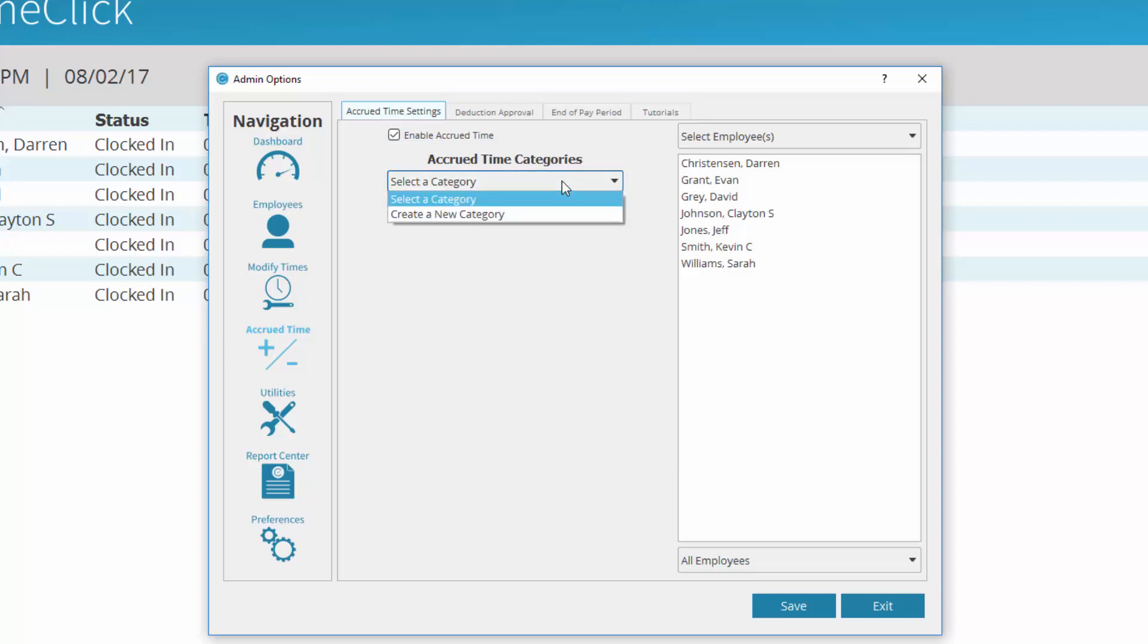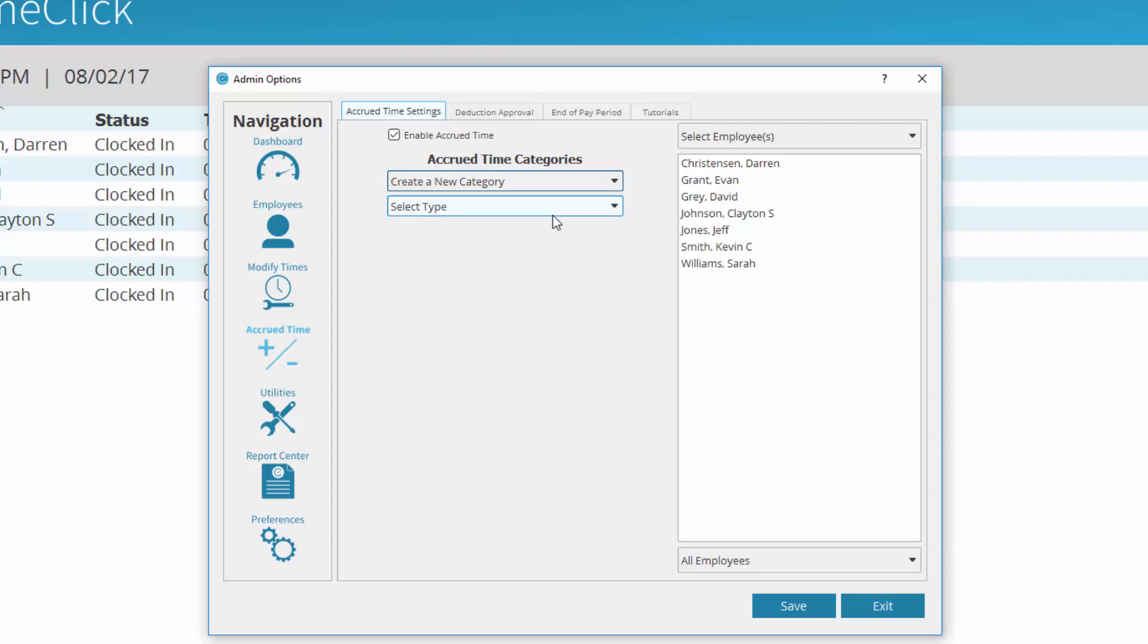If this is your first time setting up Accrued Time, select Create a New Category. Now select the type, or how often you want their time to accrue, from hourly, by pay period, or annually.